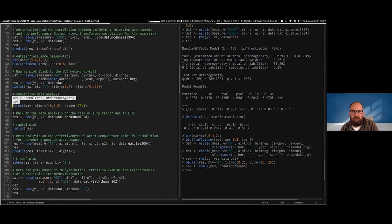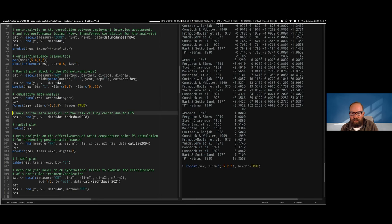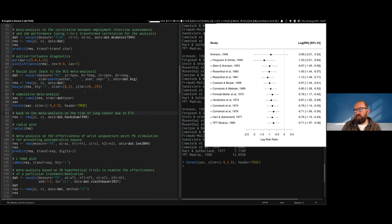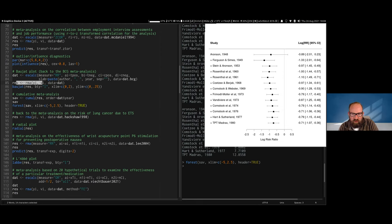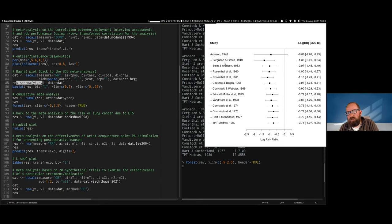Then there's cumulative meta-analysis. The forest plot here shows the evolution of evidence over time — we sort studies by publication year and add one at a time. Starting with the first study (Aronson, 1948), then combining Aronson with Ferguson and Symes for a two-study meta-analysis, then adding Stein and Aronson for three studies, and so on. This lets you examine how the pooled estimate stabilized as more evidence accumulated.